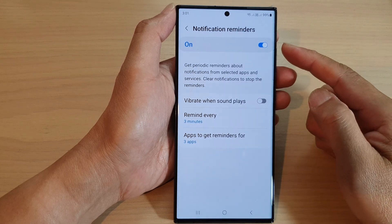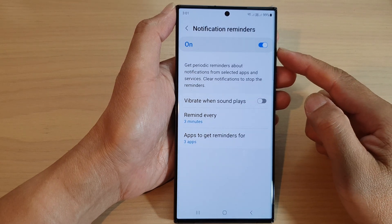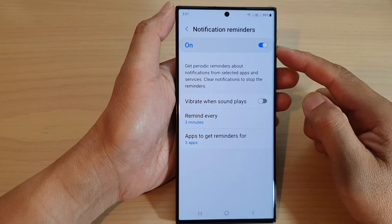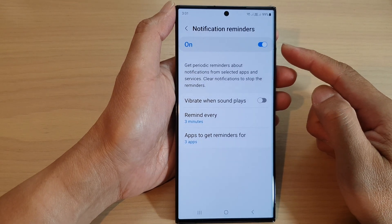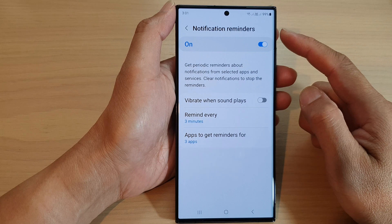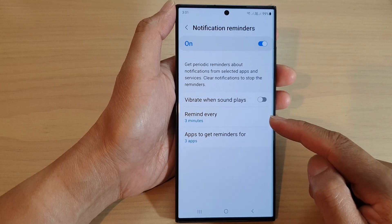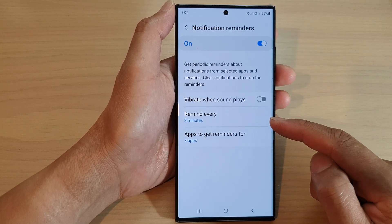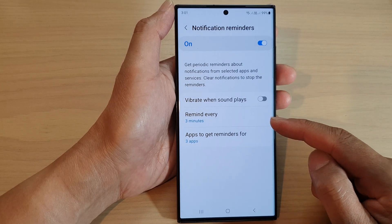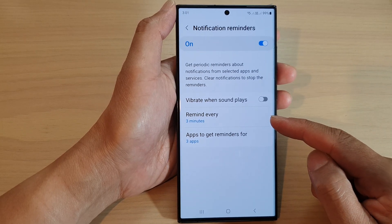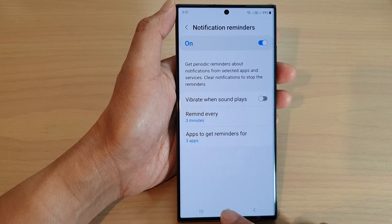Hey guys, in this video we're going to take a look at how you can change the notification reminders time on the Samsung Galaxy S23 series.